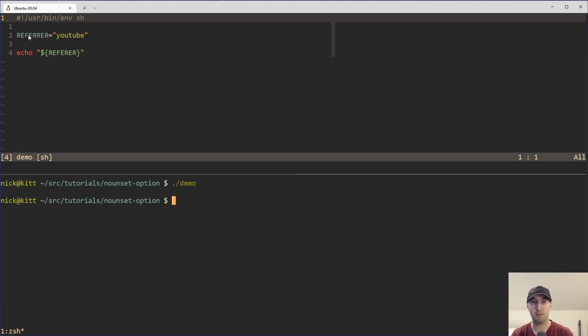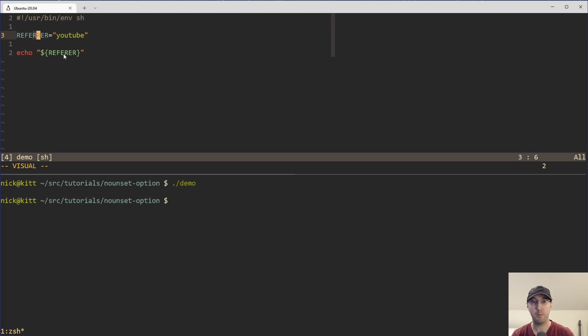And that is because we have this refer variable defined up here with two R's. However, when we reference it down here, there is only one.